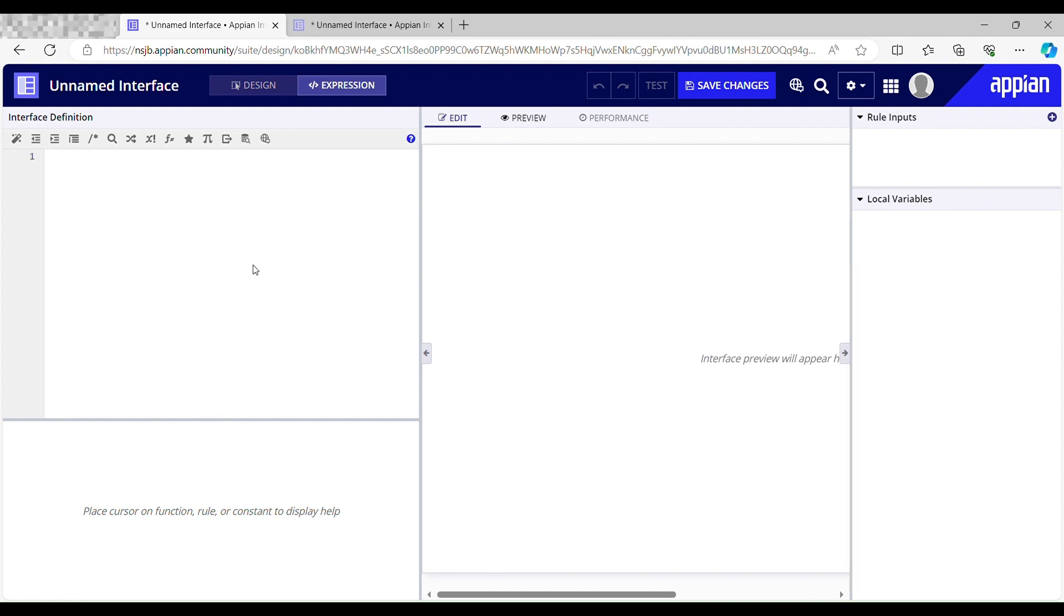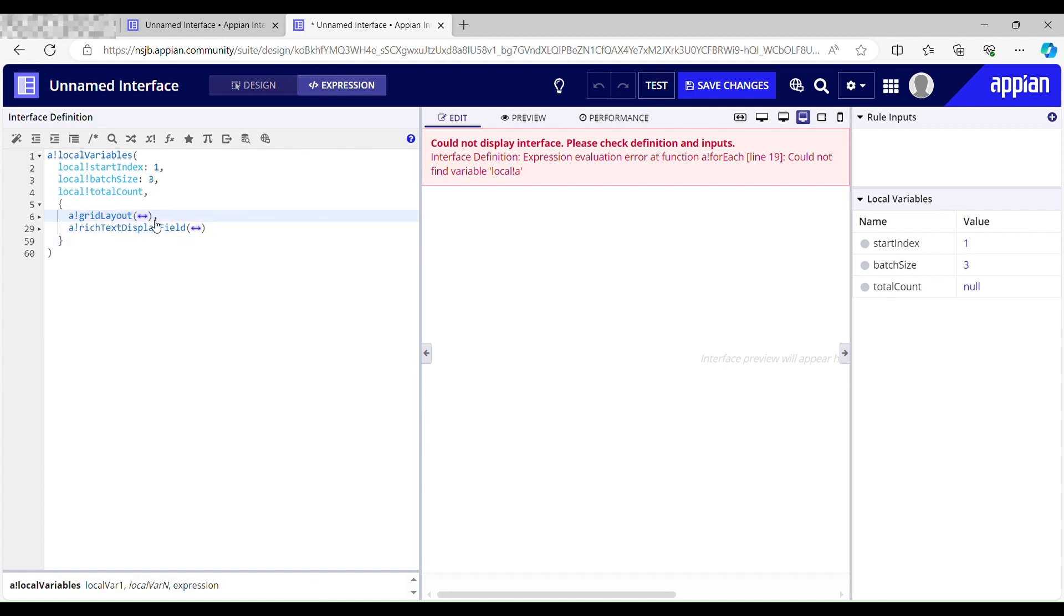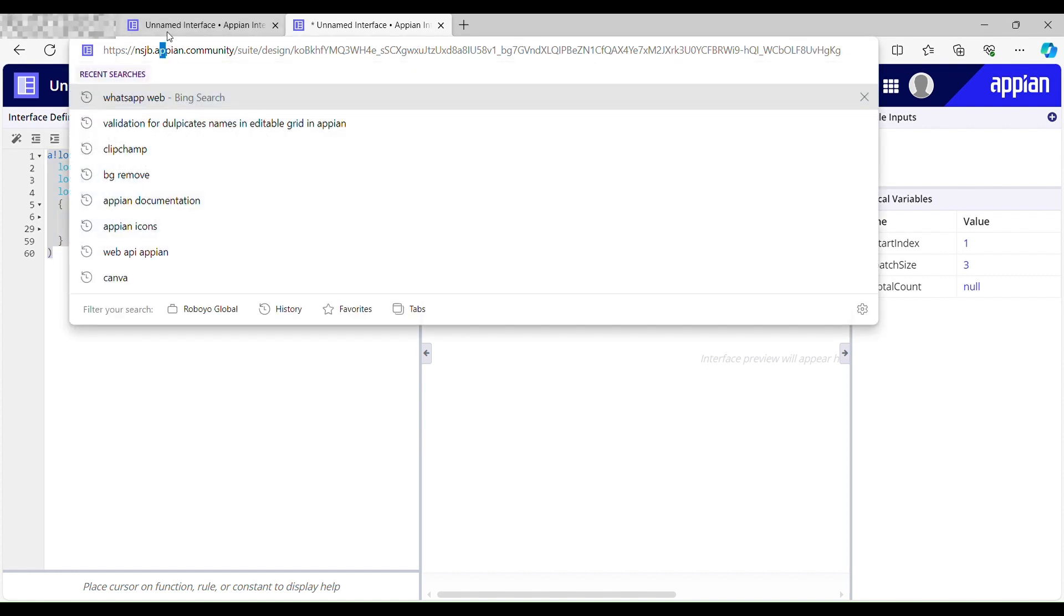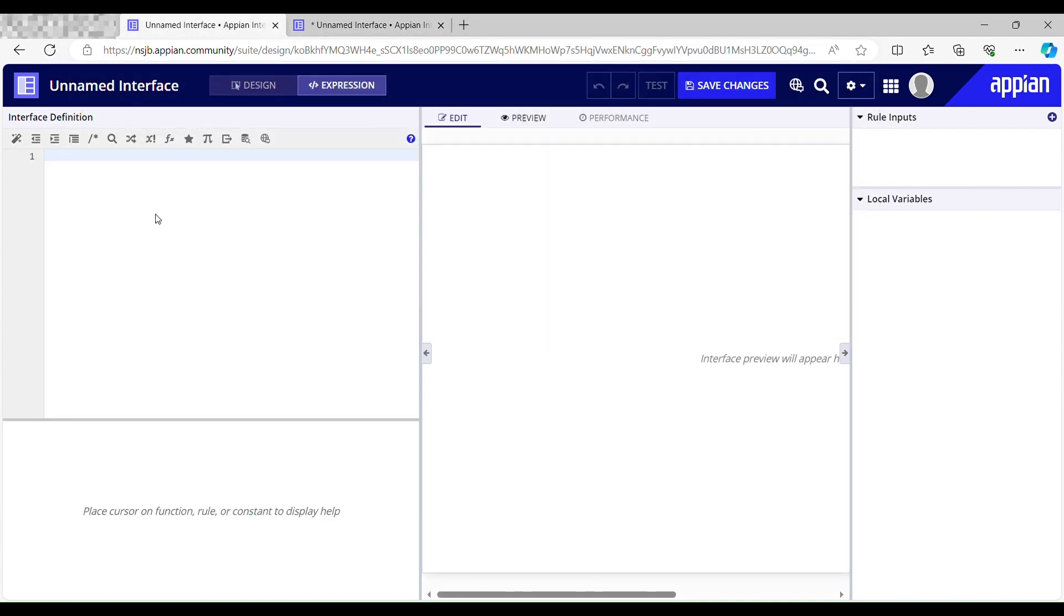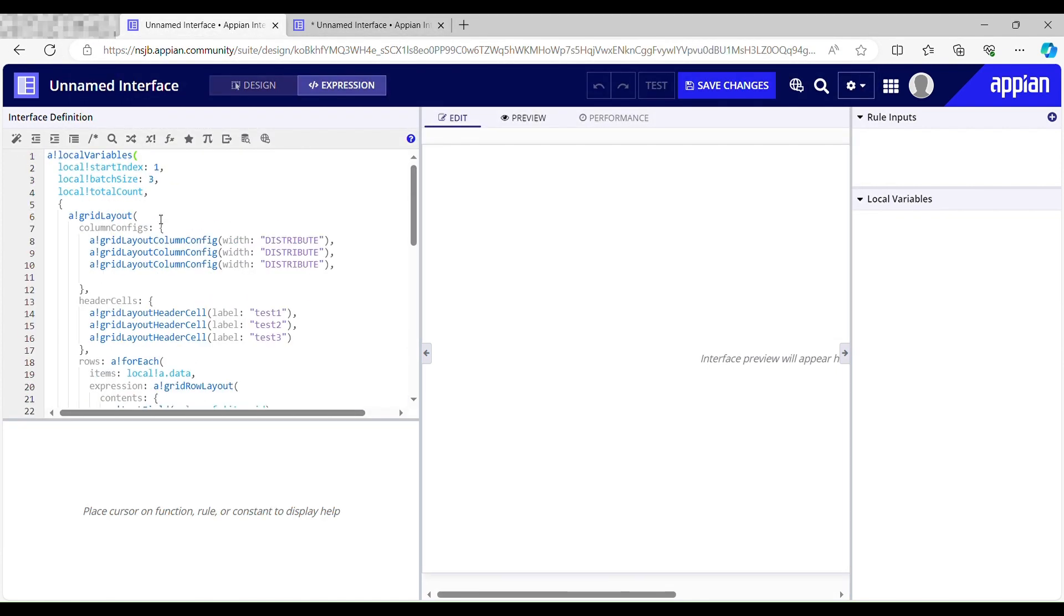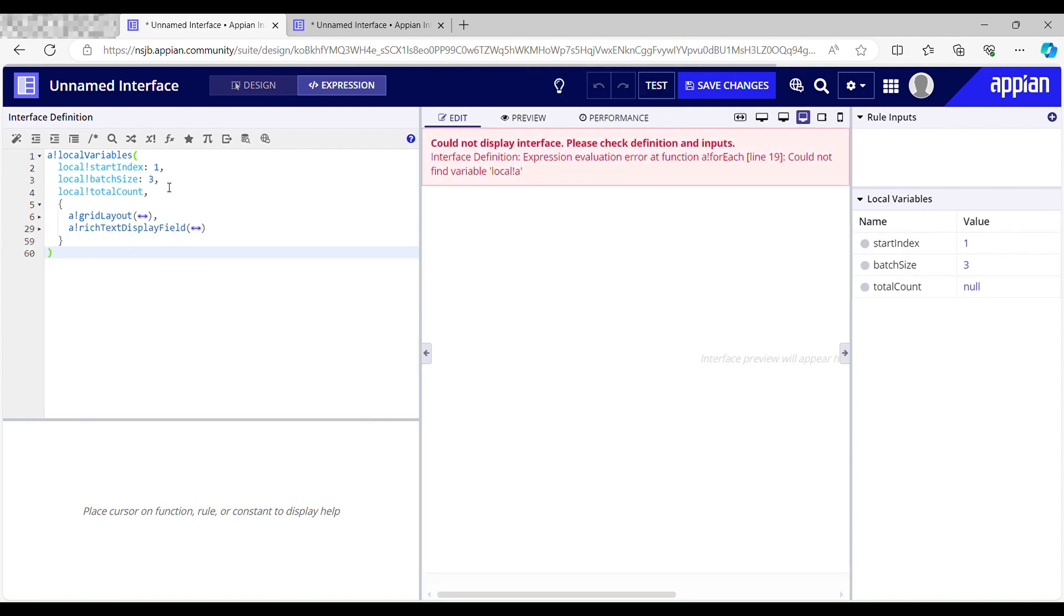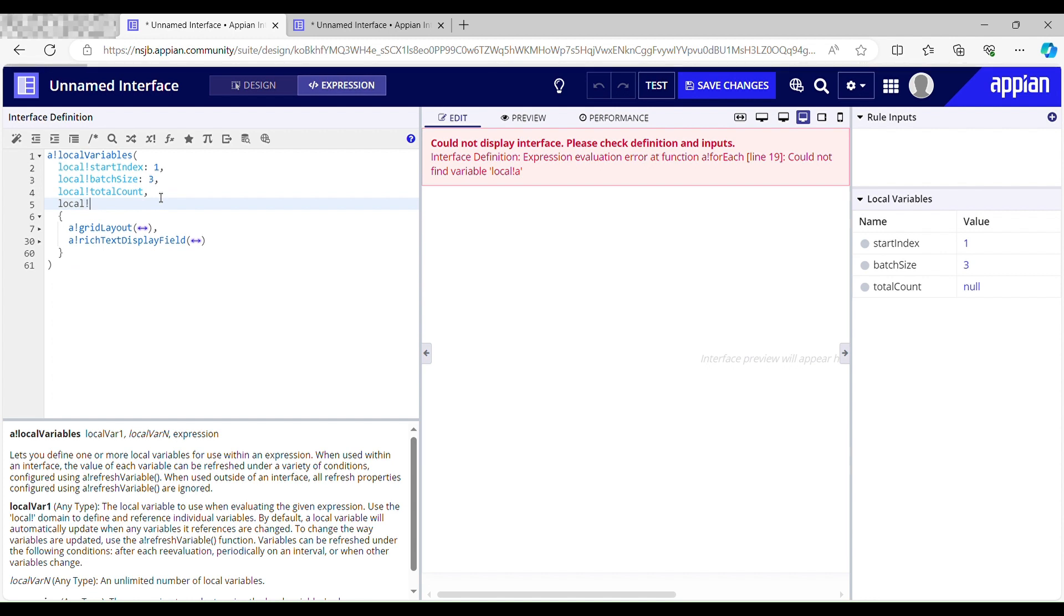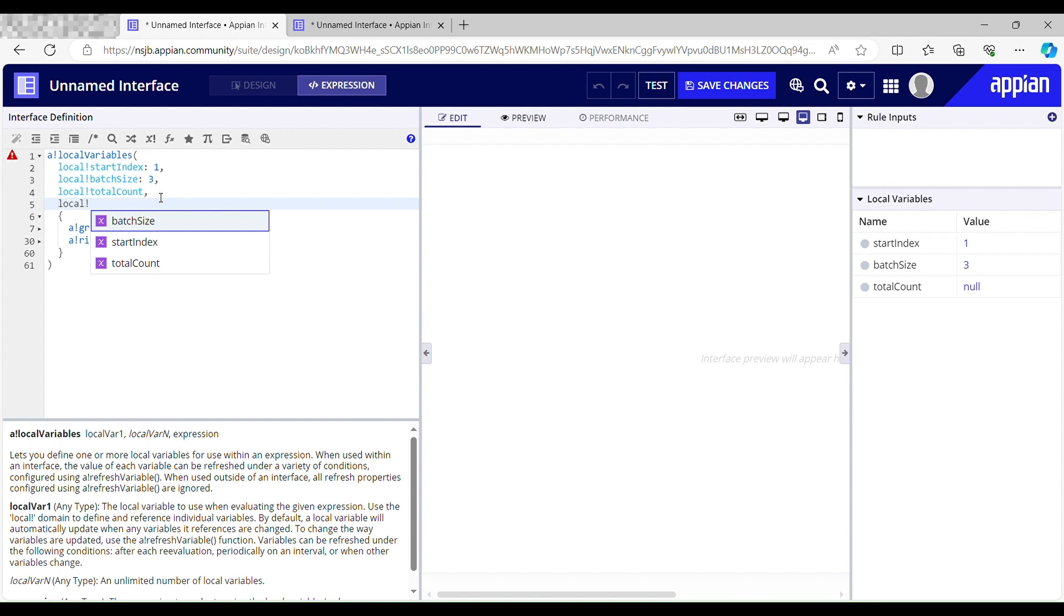I already have code for text display field and grid layout. I'll just copy this and paste it over here. Now what I'll do is take another local variable to call my query entity. I already have a query entity created and I'll just call that rule over here. I'll name it as local data rule.